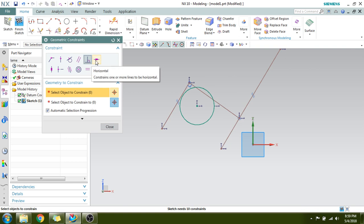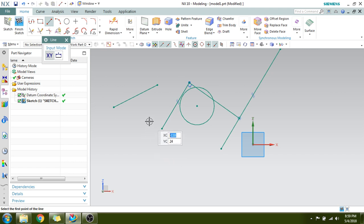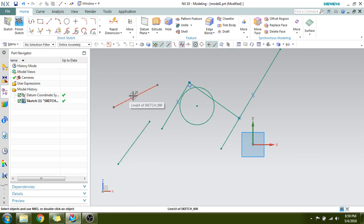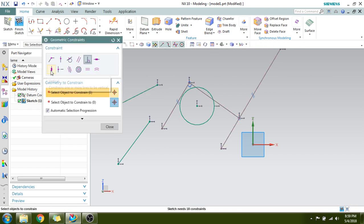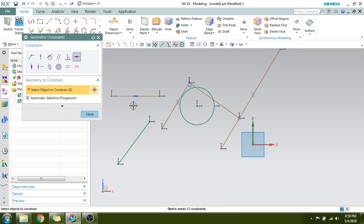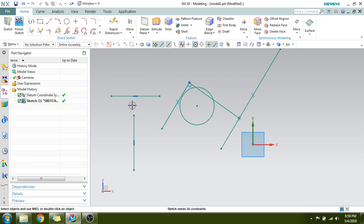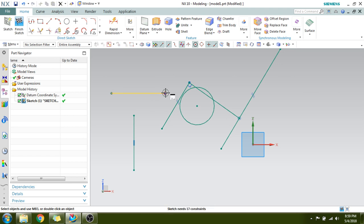Next are Horizontal and Vertical constraints. Suppose you have a line and you want to make it horizontal — select the horizontal constraint and press it; it will become horizontal. Similarly for vertical. A short line at the middle of the line indicates a horizontal constraint. Once constrained, if you try to move it, it will not rotate because it is horizontally constrained. Delete the constraint to change the orientation.